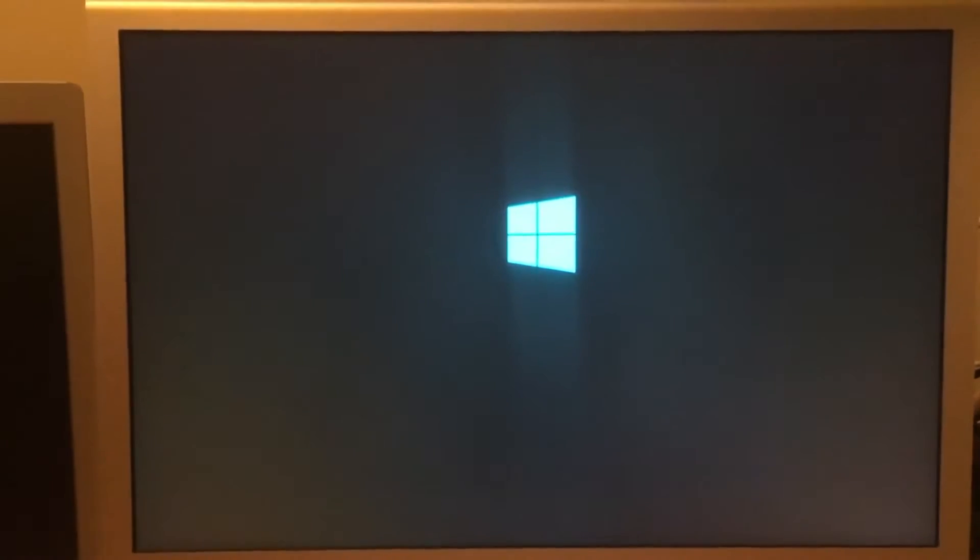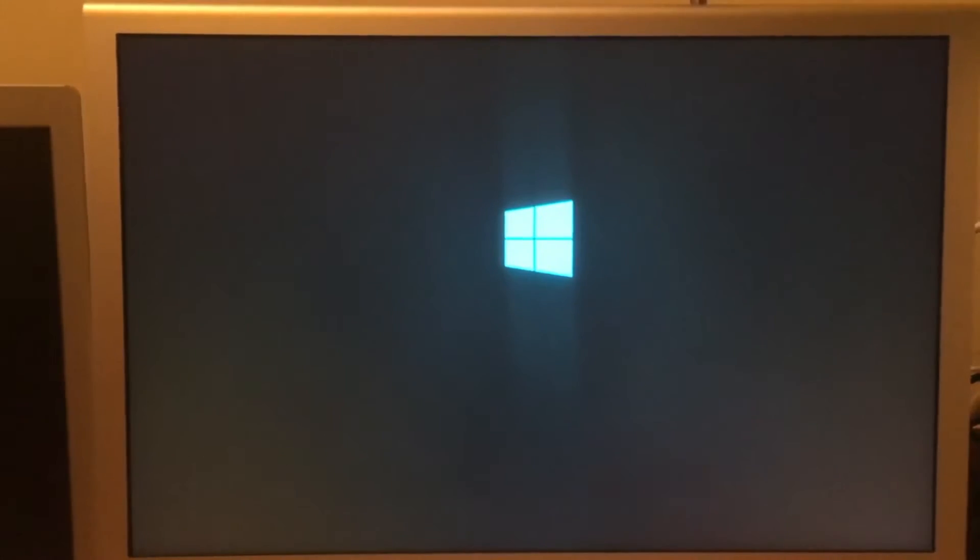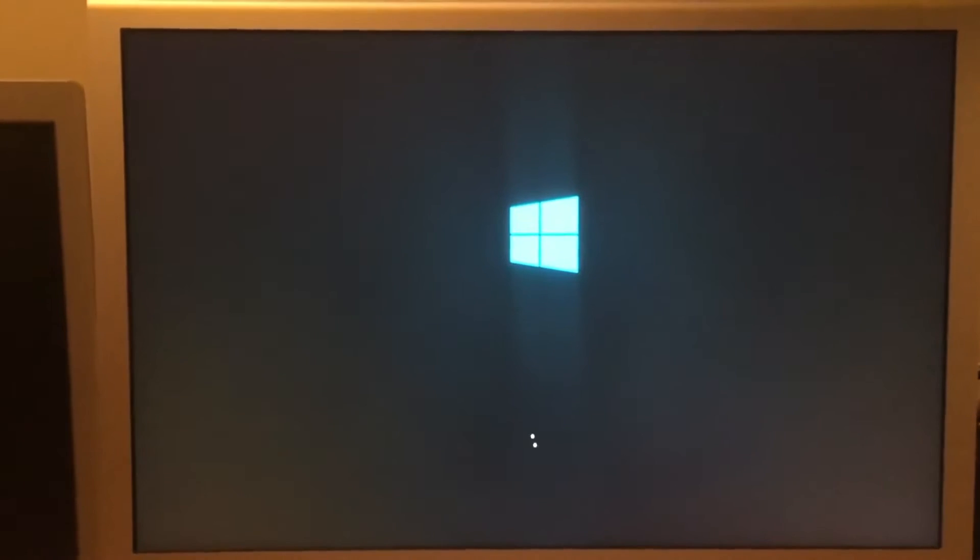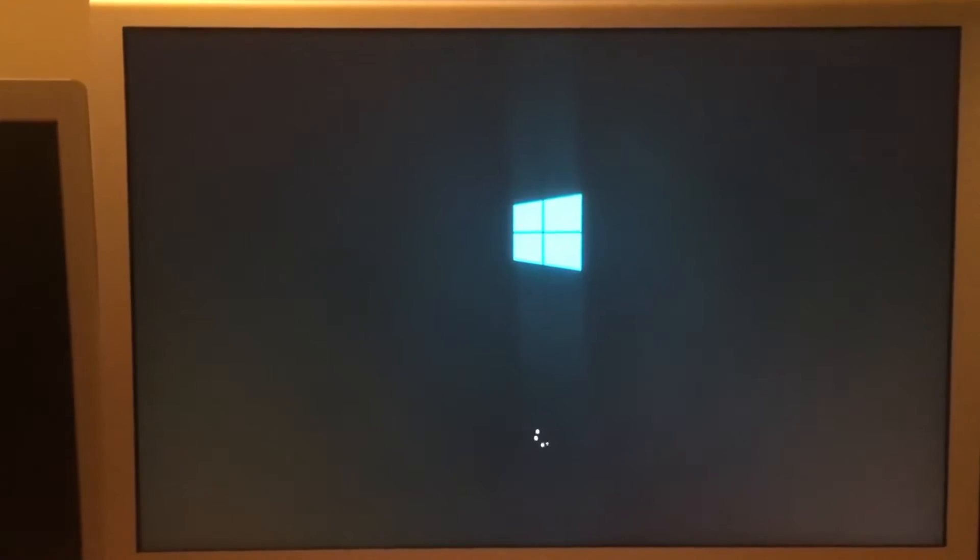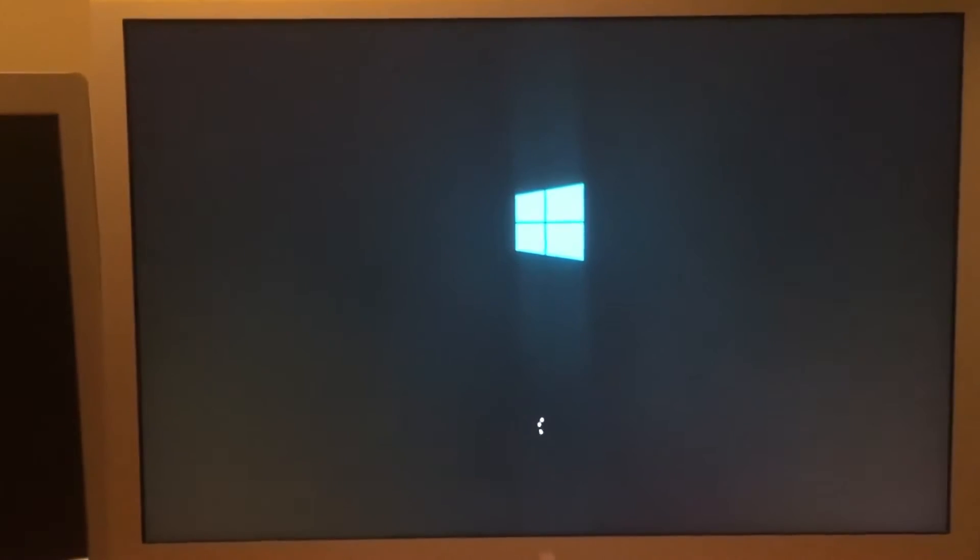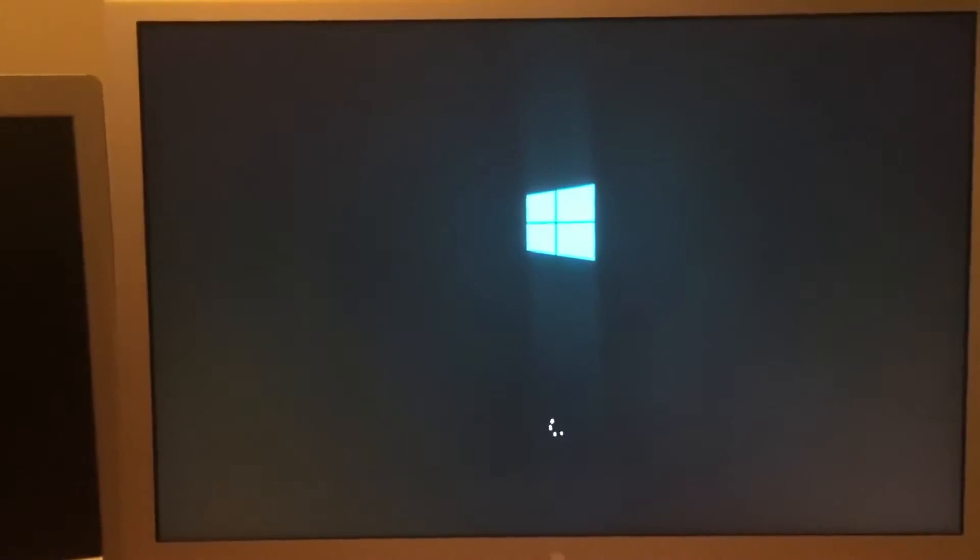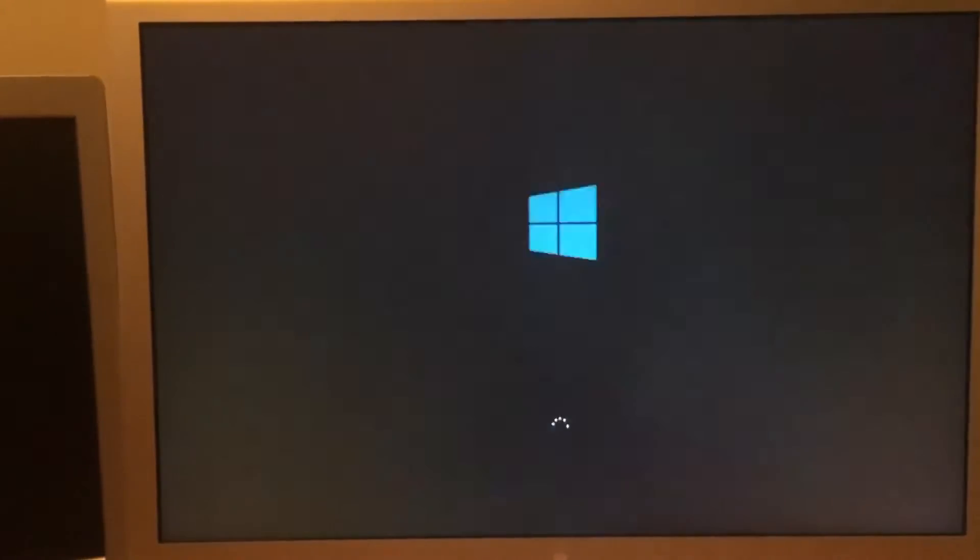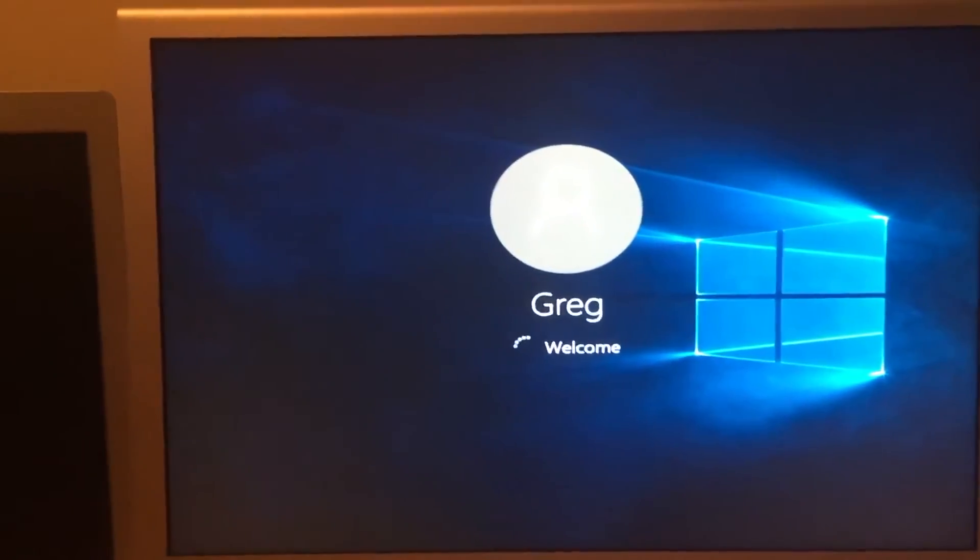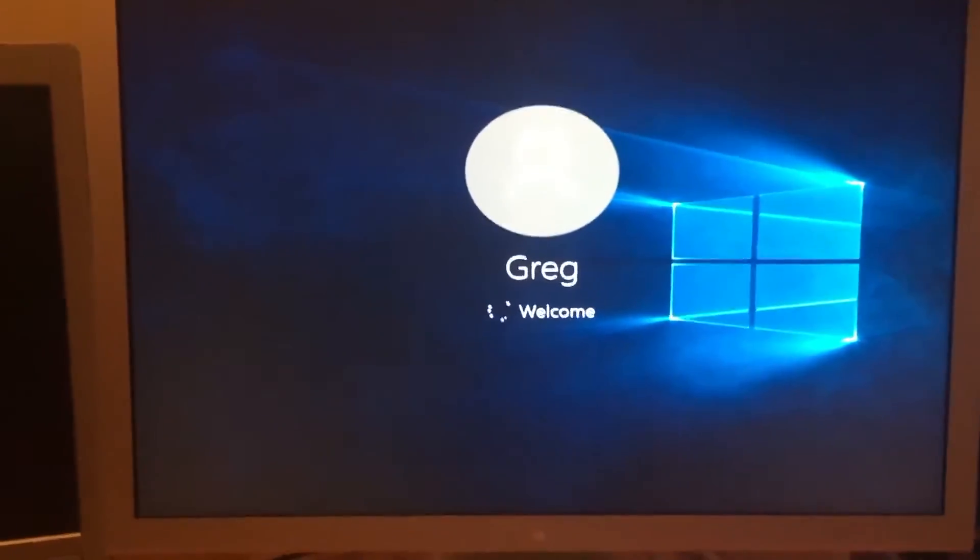Now Windows will start booting normally, and it boots into the desktop.